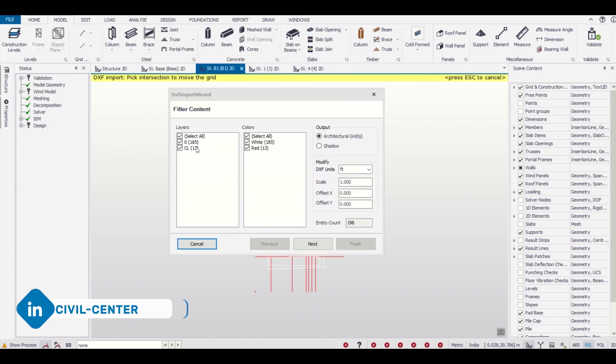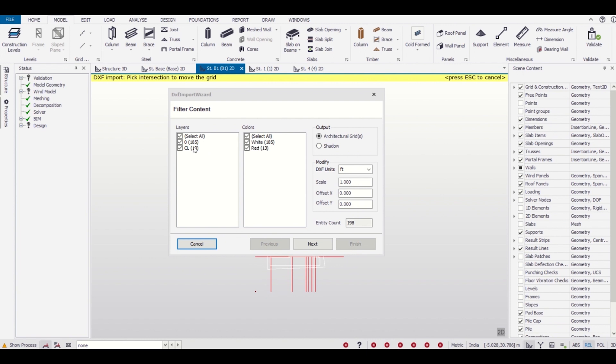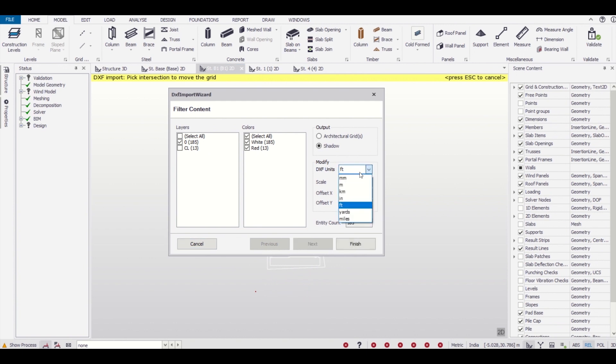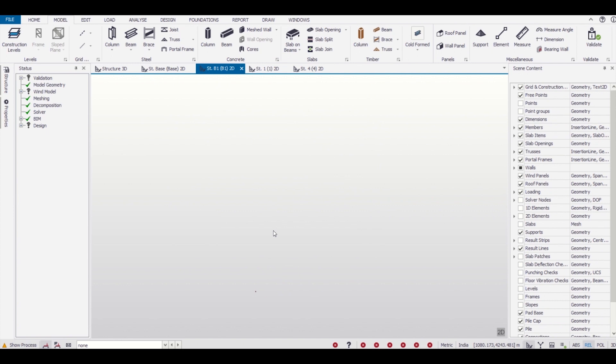This is the same process, but previously we needed only centerline. Now we don't need the centerline, bearing the centerline we need the remaining layers. So we'll unselect the centerline and select shadow here, select millimeters, and the remaining parts are the same. We need to zoom this.